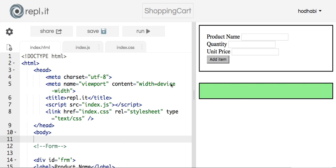This is the solution for one of the exercises I gave to my students, and I hope you enjoy it. The exercise is about creating a basic shopping cart and I'll show you how it works.